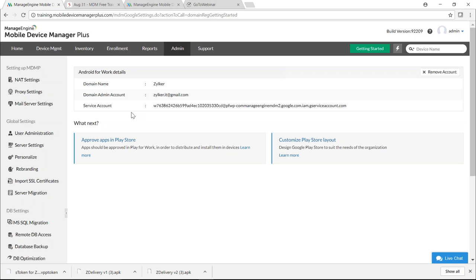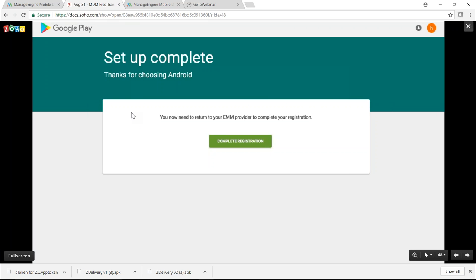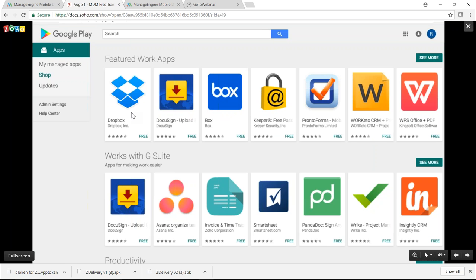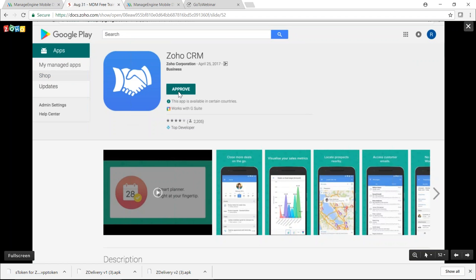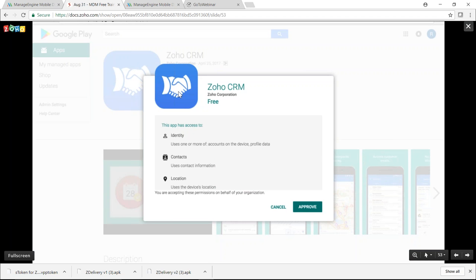To purchase an app in Play for Work, log into play.google.com/work, search for the app — Zoho CRM — select it from results, and click Approve. Approving means you are authorizing this app to be installed on devices in your organization. You'll be shown the list of permissions required by the app. Click Approve to complete the purchase. Similar to VPP, apps are added to the MDM server daily, or immediately via manual sync.